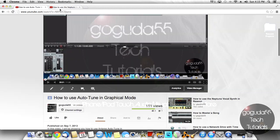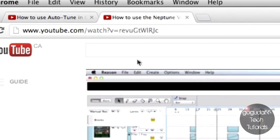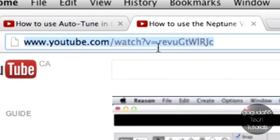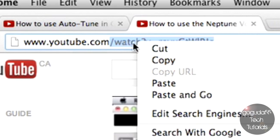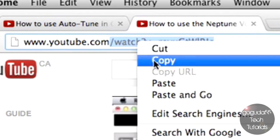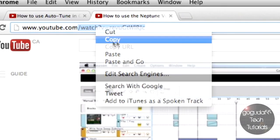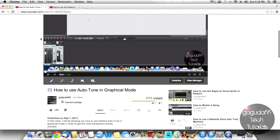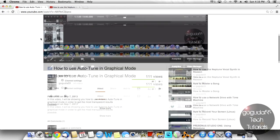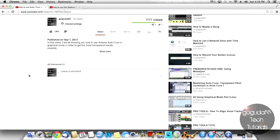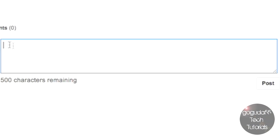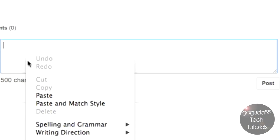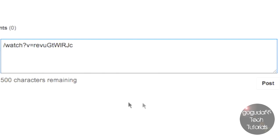Now what YouTube would want me to do is they actually want me to copy just the slash watch part of the URL of the video I want to respond with. So you can do that by just selecting it in the address bar and hitting copy, then going over to the video that you want to submit your video response to, and just pasting the slash watch link into the comments.